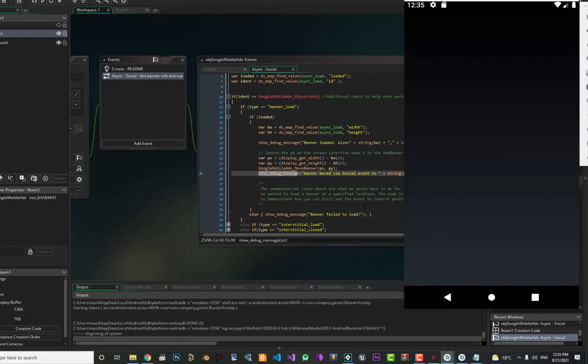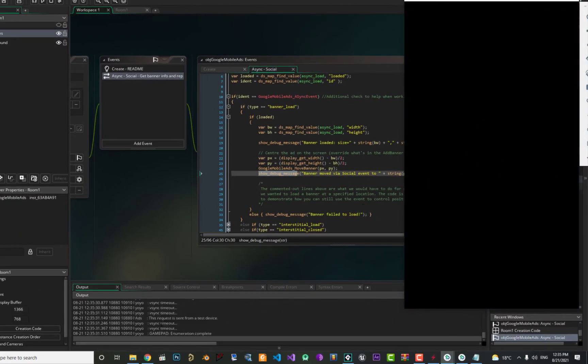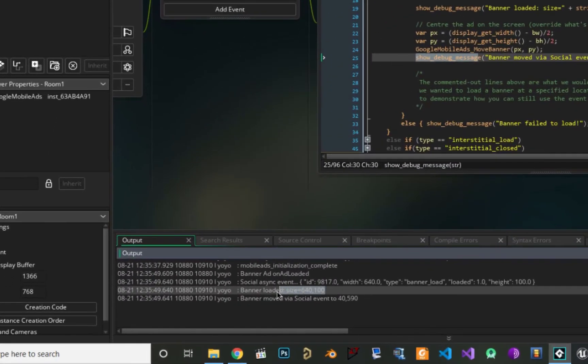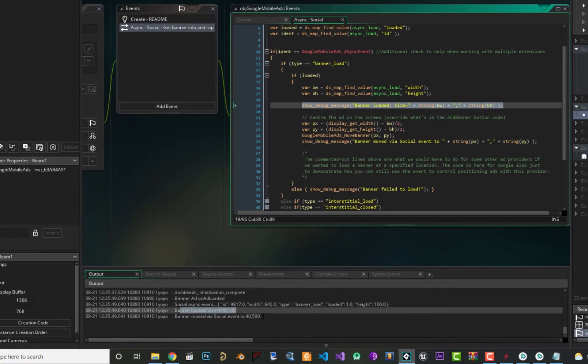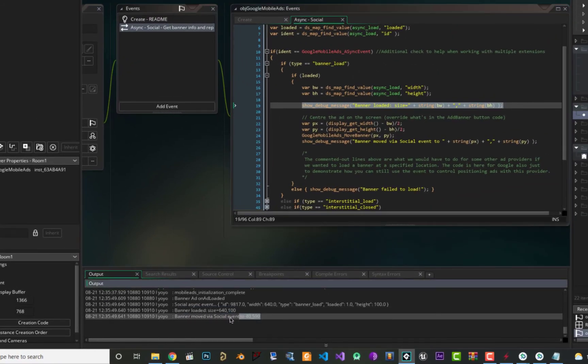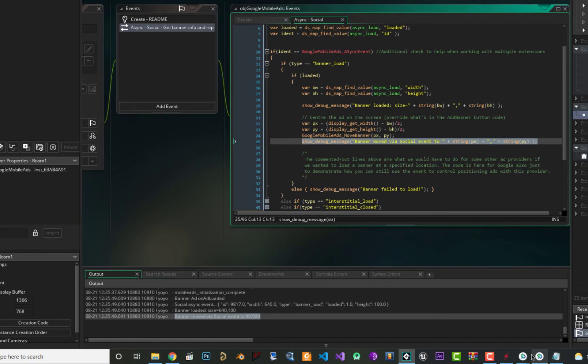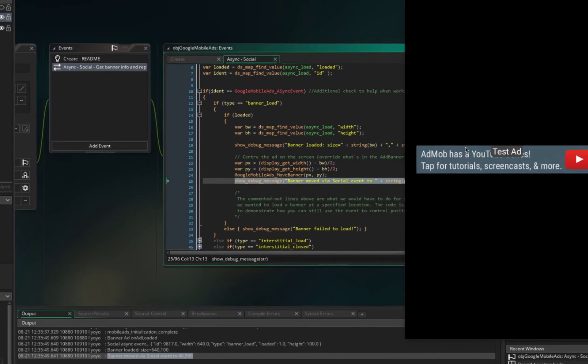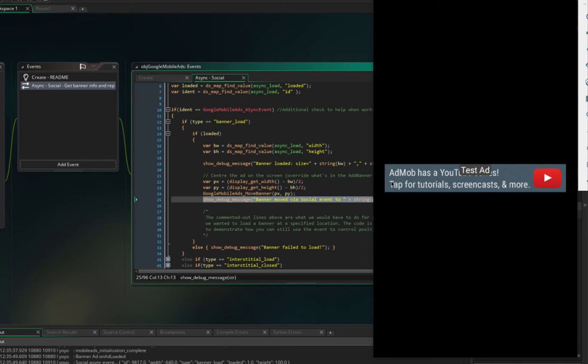When it runs, just watch this debug messages here and you see the banner loaded size that we show in here. And after that the move function that we use here and show the debug message for that in here. And you can see the ad in here. So let's just put it on the bottom of our room.